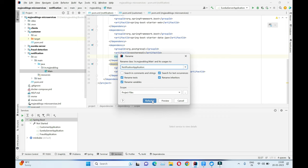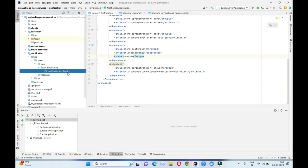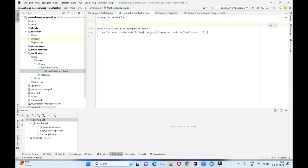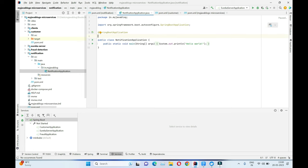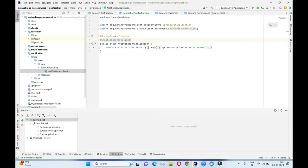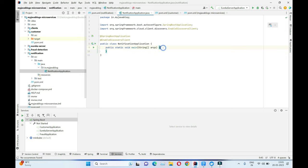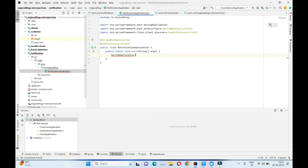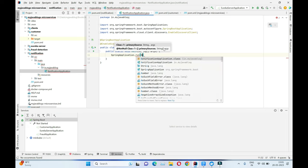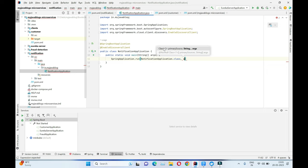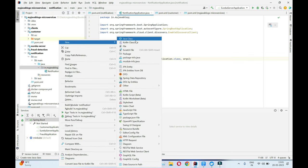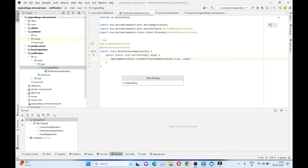Let's refactor this to 'NotificationApplication'. We'll mark it as a Spring Boot application and enable the Eureka discovery client to register with the Eureka server. Then to start the application we call SpringApplication.run passing NotificationApplication.class and the arguments.